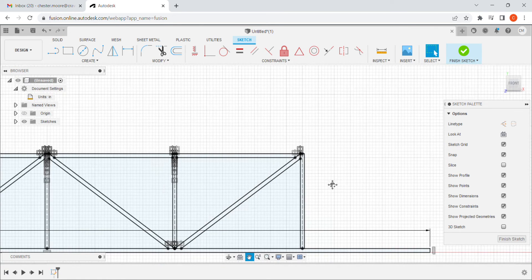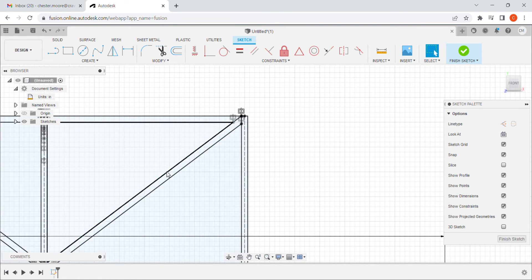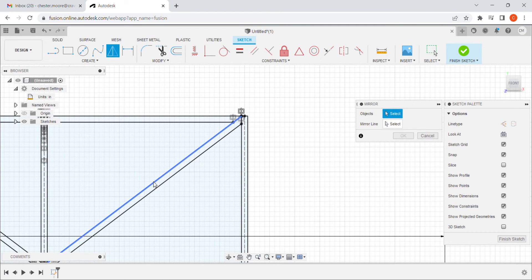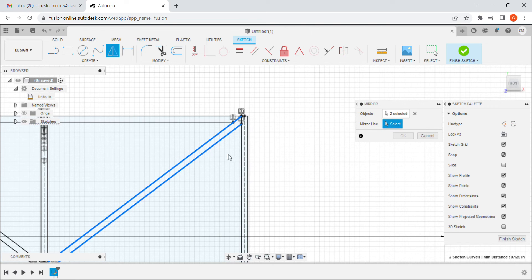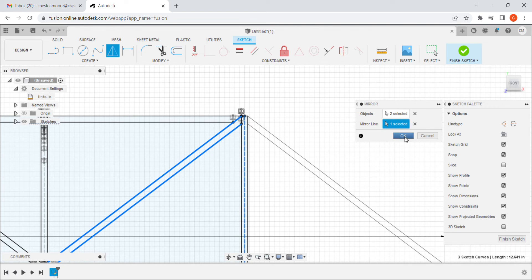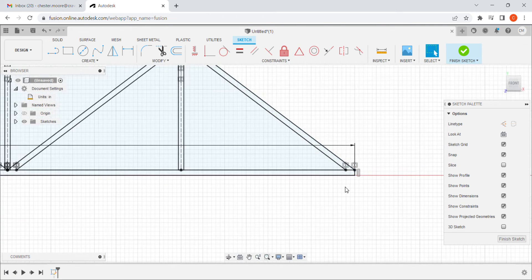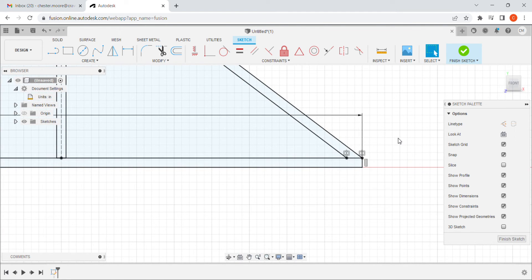I have one last piece to add — I'll come in, select mirror, grab just this one piece, and that should be done. Checking to make sure it lines up — yes it does. So I can finish this sketch. All of this was one single sketch.